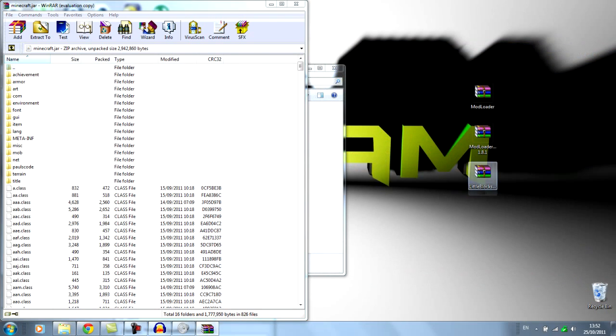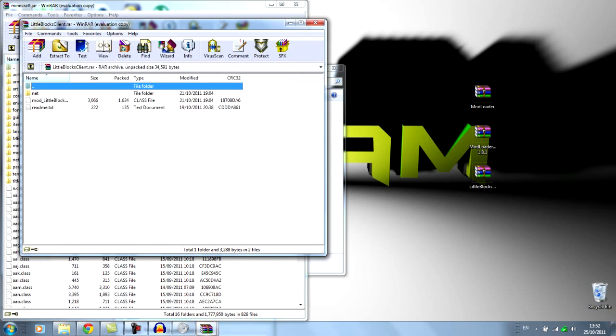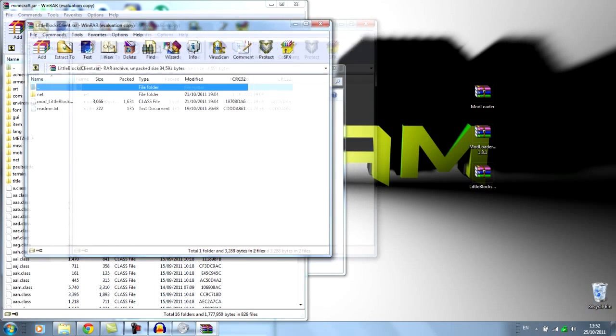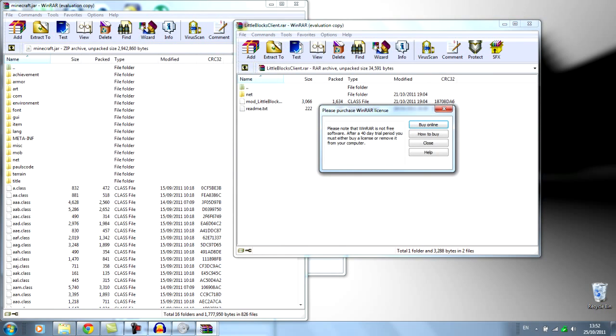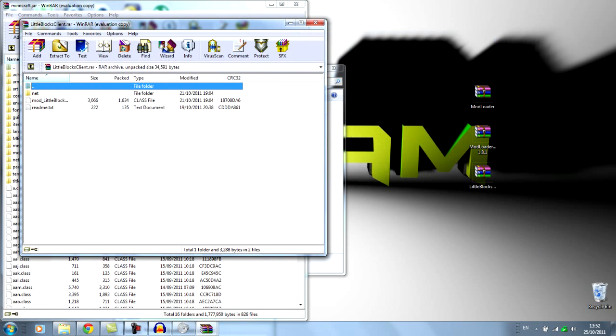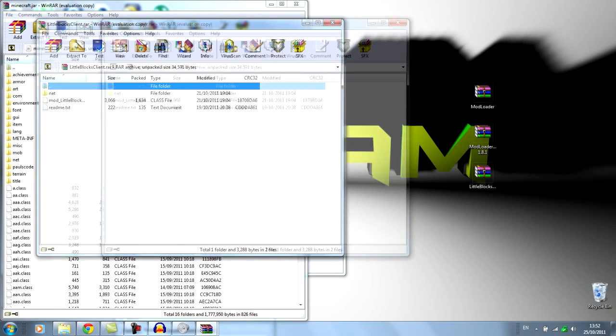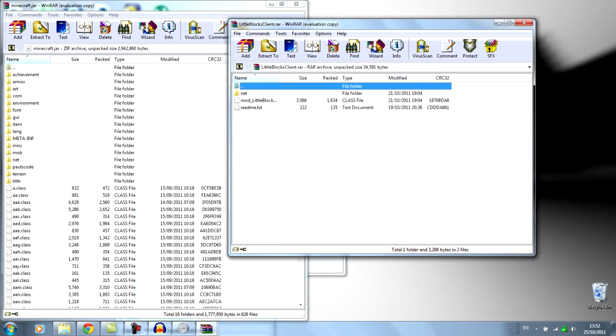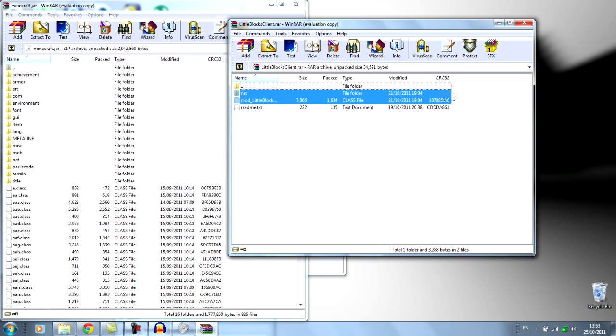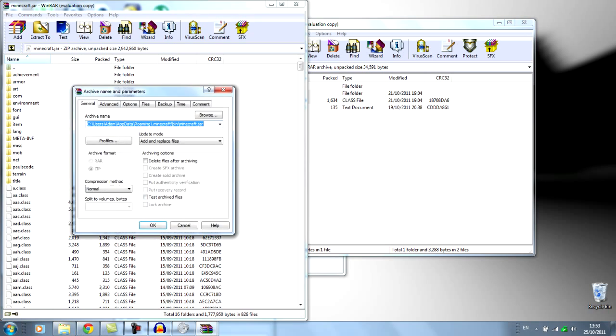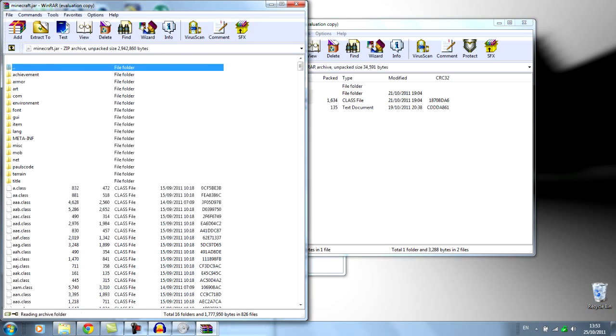And then finally, go on the Mod itself. Select Net and Mod, Mod itself. Don't select the Read Me. Drag that in, and that's it.